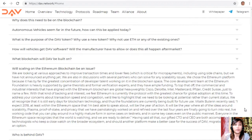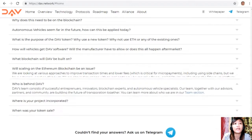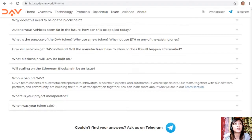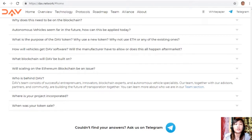Who is behind DAV? The DAV team consists of successful entrepreneurs, innovators, blockchain experts, and autonomous vehicle specialists. Together with advisors, partners, and the community, they are building the future of transportation. You can learn more about who they are in the team section.